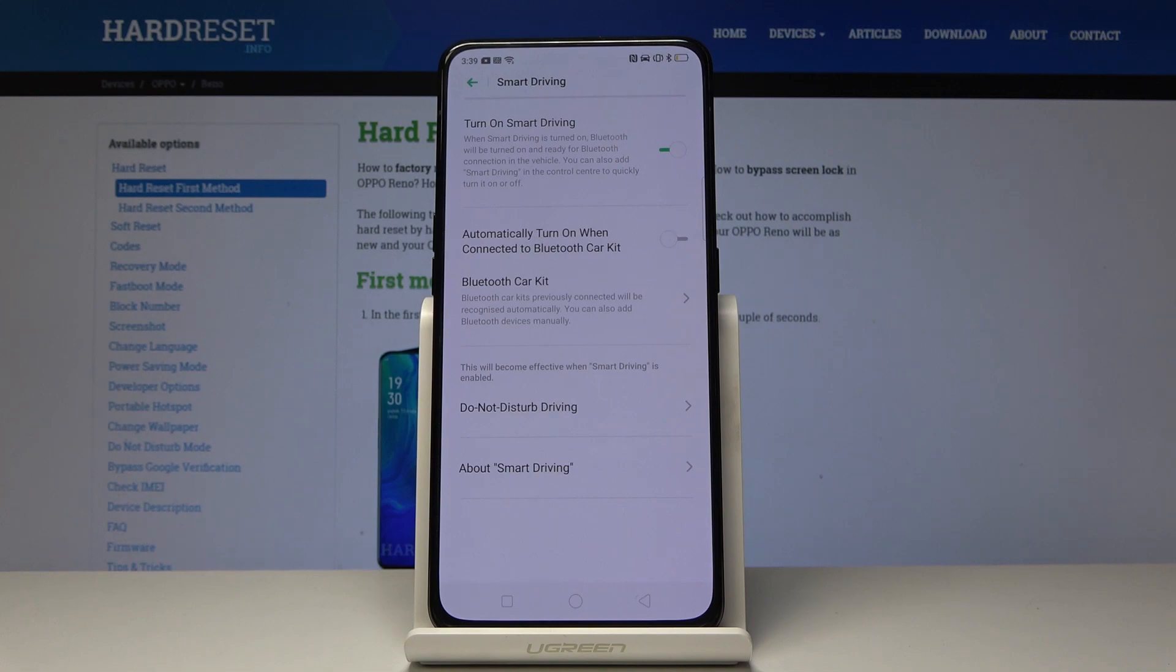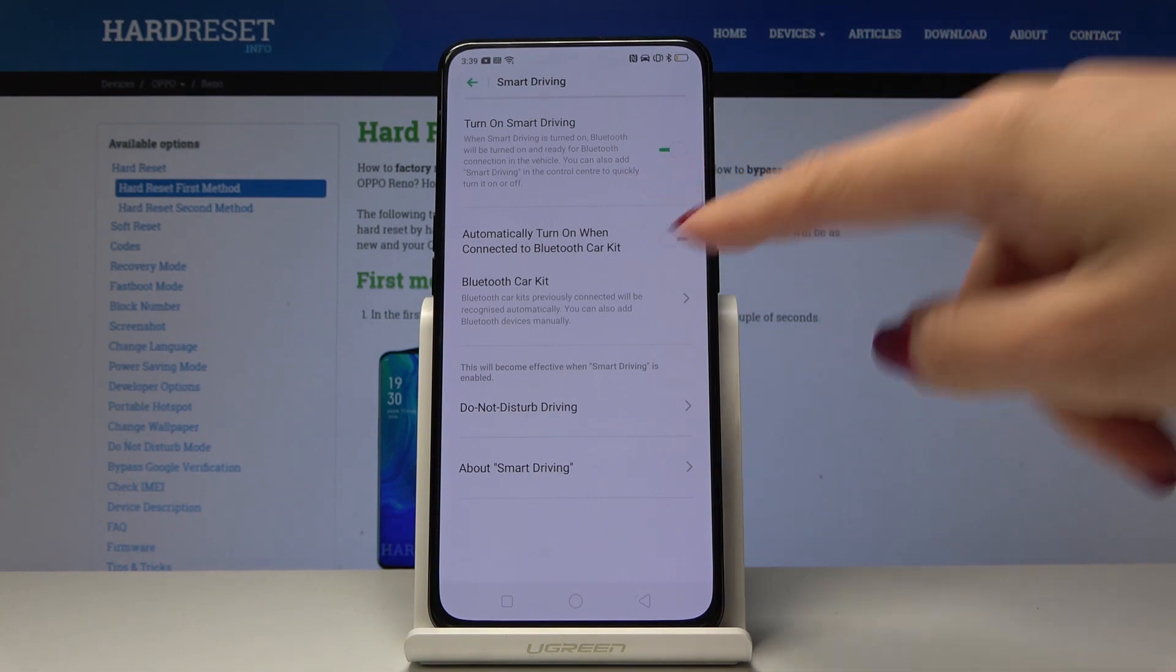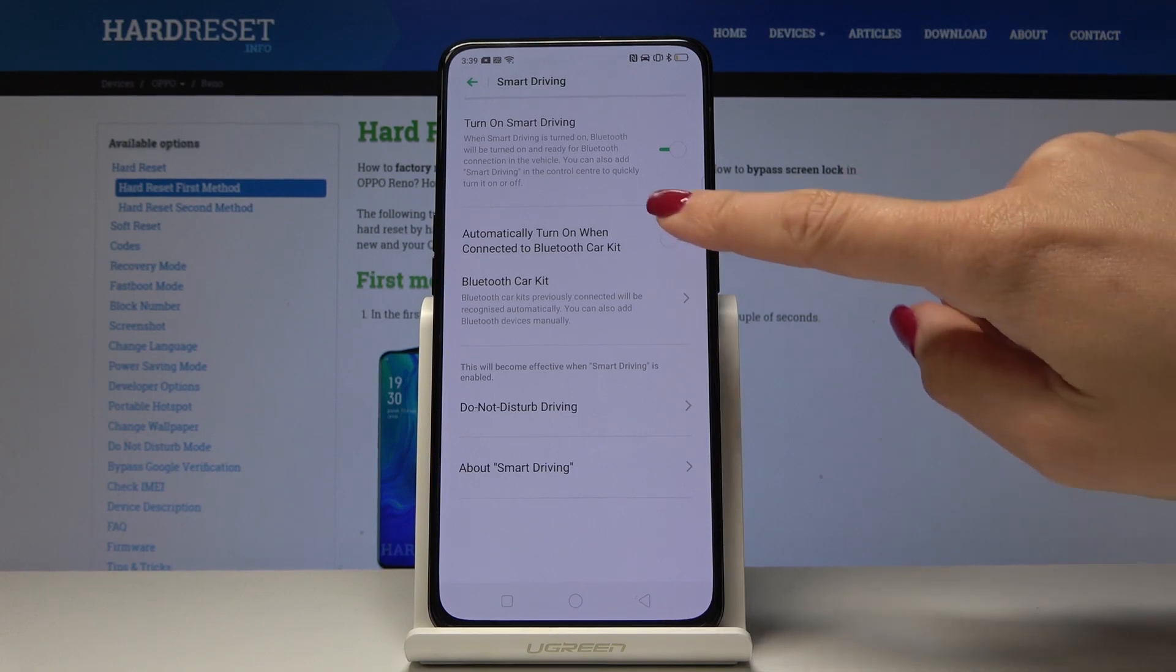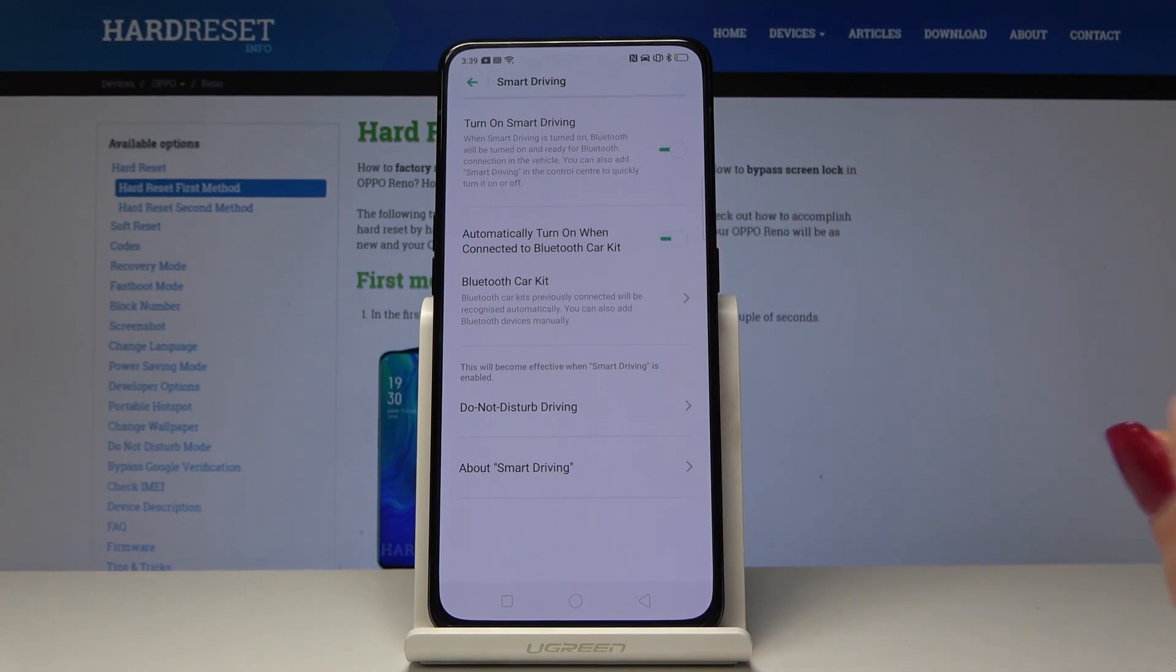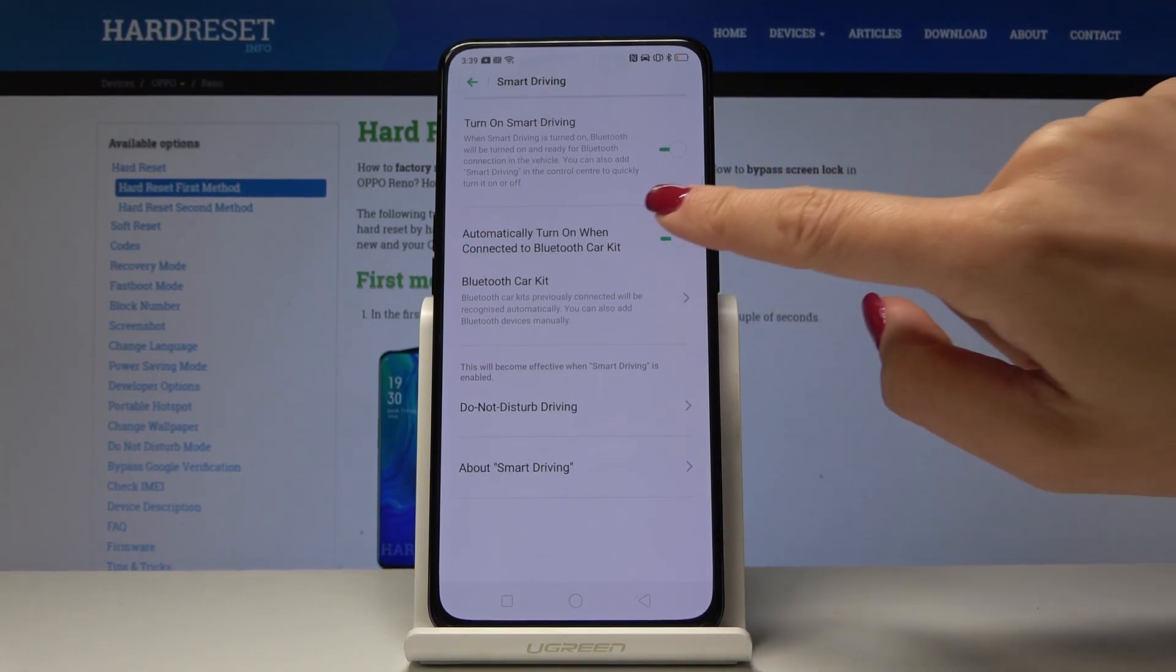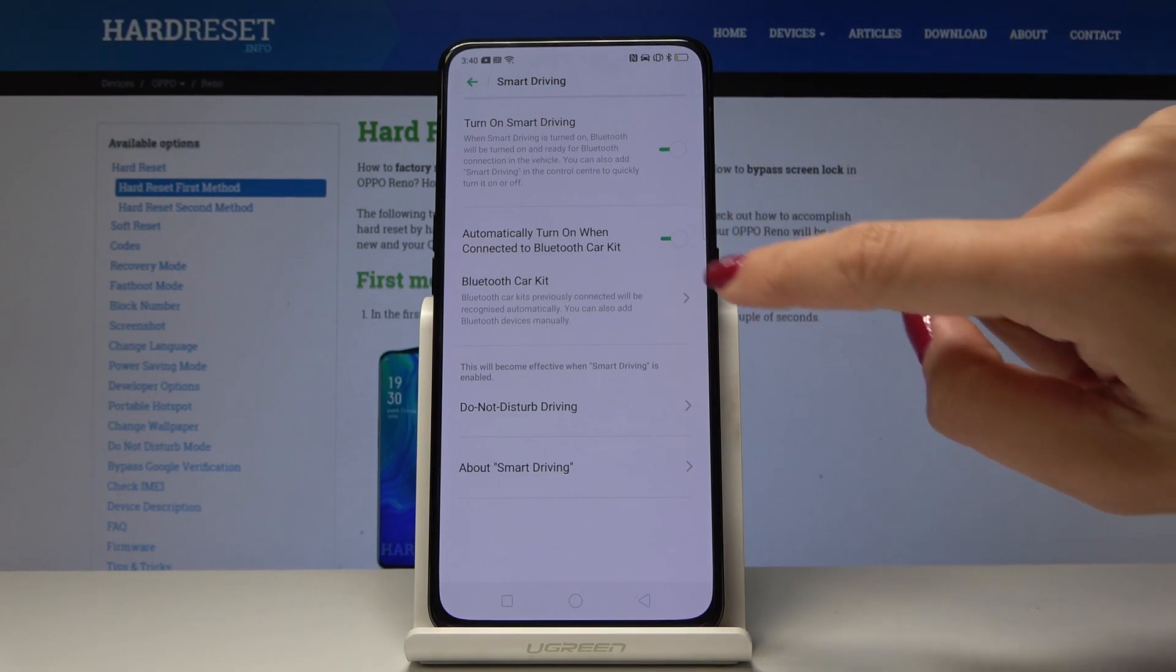You can also select the automatic schedule so it automatically turns on when connected to Bluetooth car kit. Simply tap on the switcher and you can switch it off the same way.